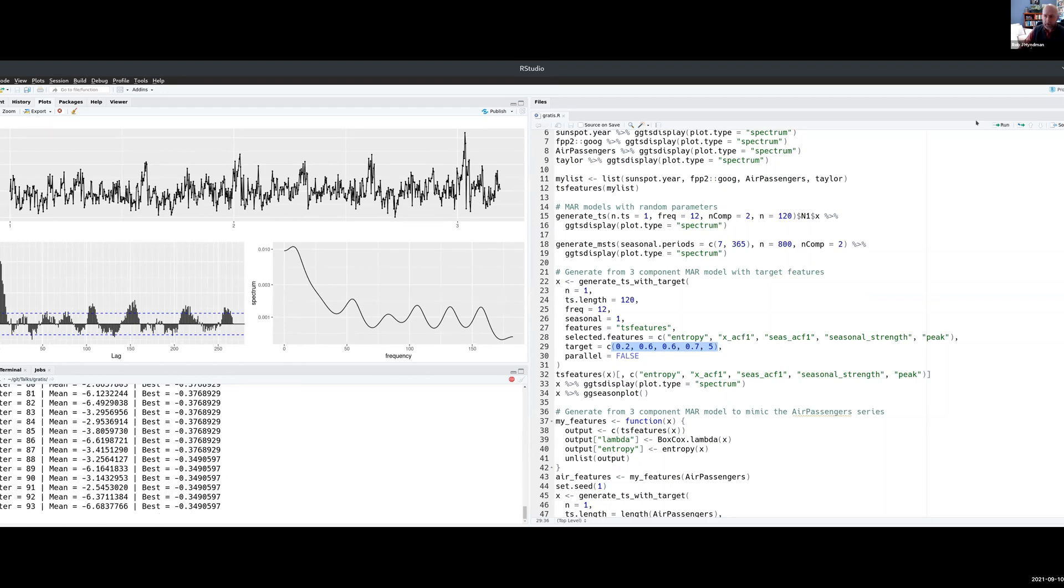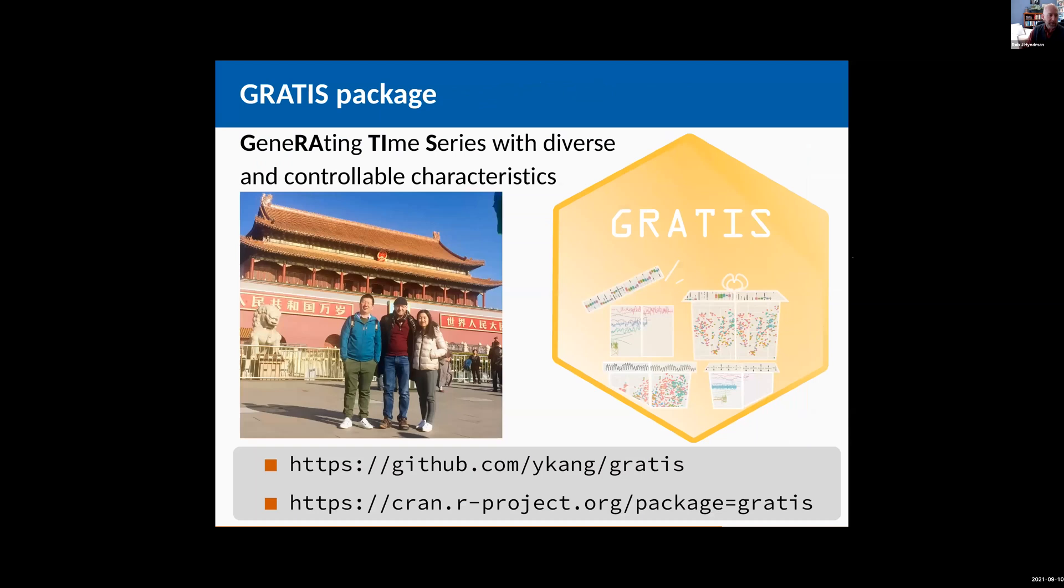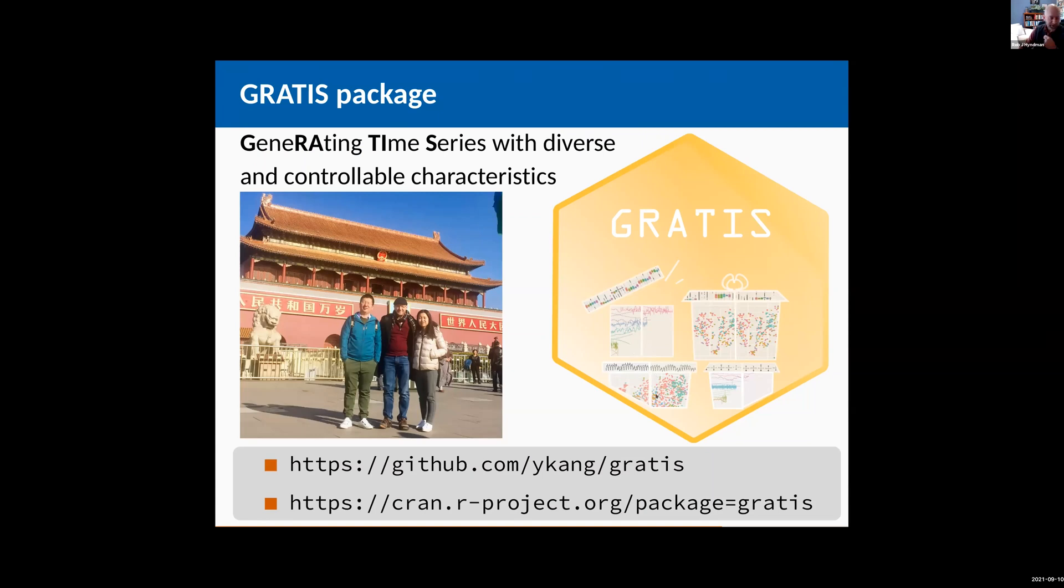Just while I'll switch over to my slides while that's running and just show you what I've got next. So this is actually being generated using the gratis package. The gratis package has been developed by me and two co-authors. This is Yanfei Kang, and this is Feng Li on my last trip to China. The package is available on Yanfei Kang's GitHub site or on CRAN.